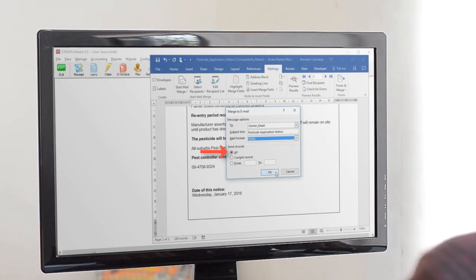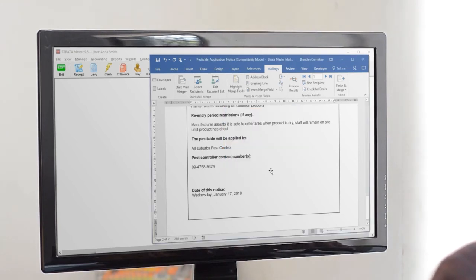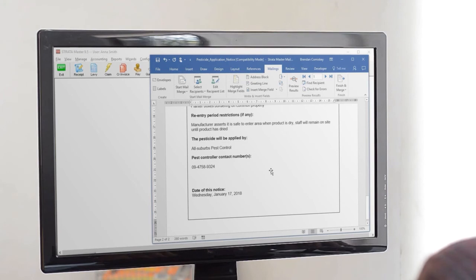But be careful, as soon as you hit OK the emails will start to send from Outlook, so you better be sure everything's correct. And that's it, a full run of customized personalized emails in less time than it takes to boil the kettle.